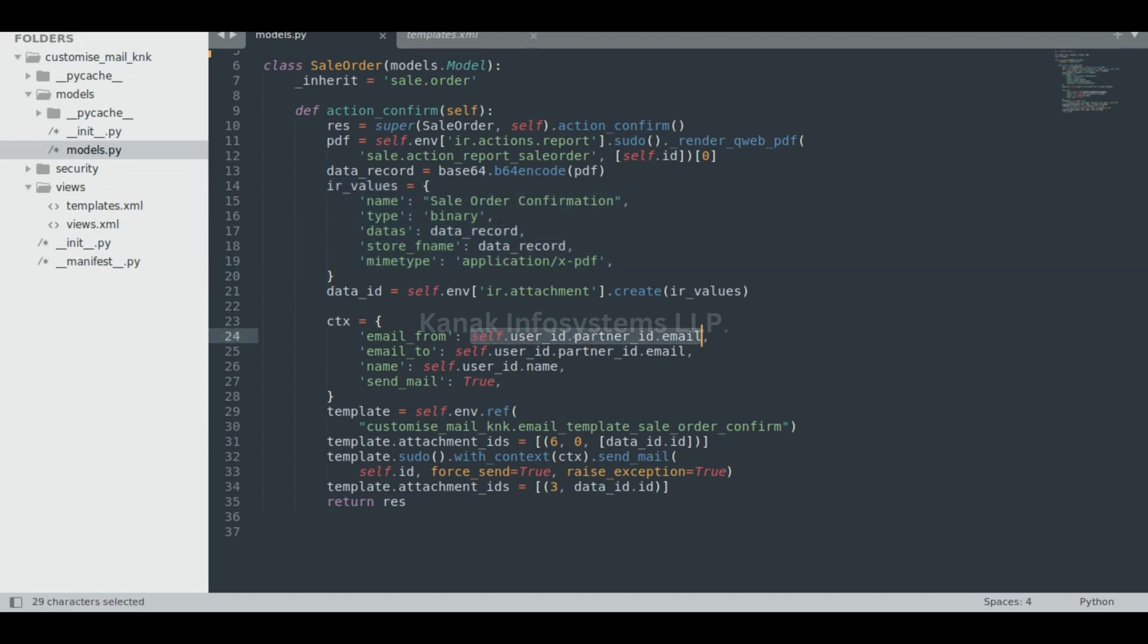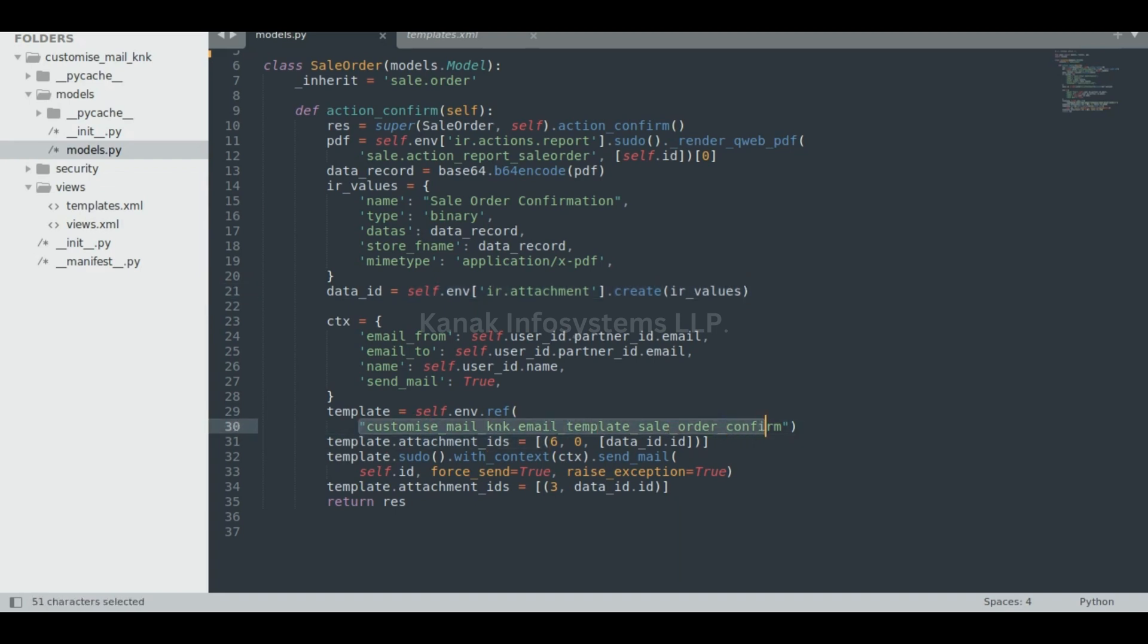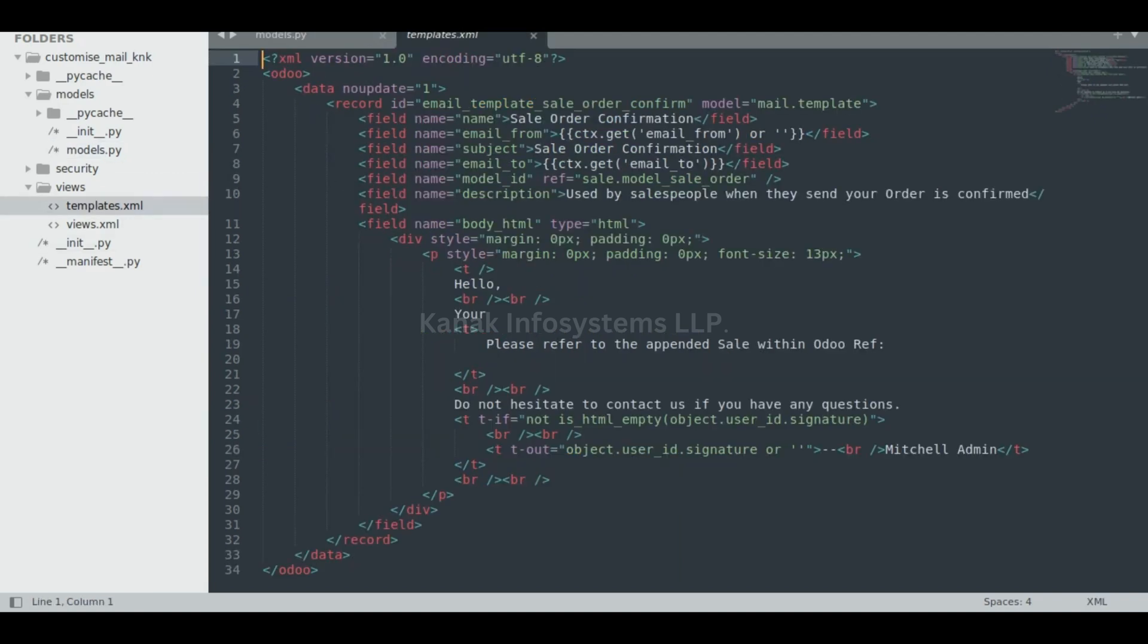You can see that I created an IR value which I passed in ir.attachment. Then I called my template, as you can see here. This is my template, and I used this record ID to